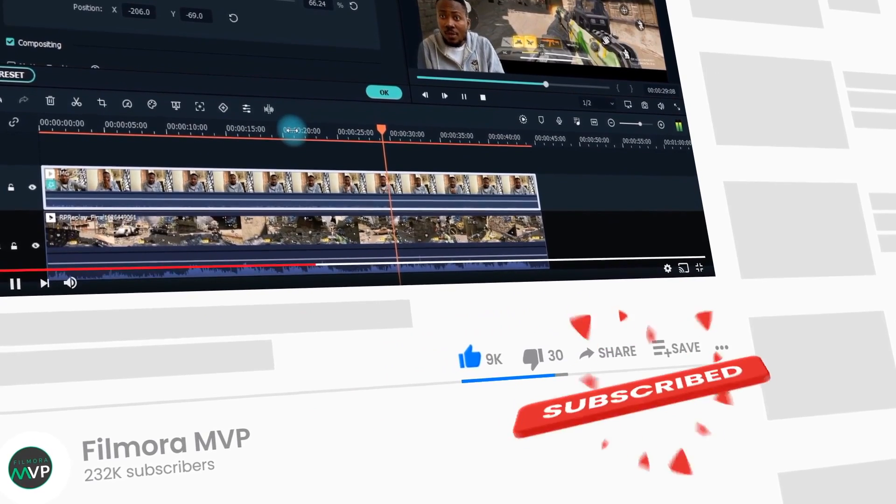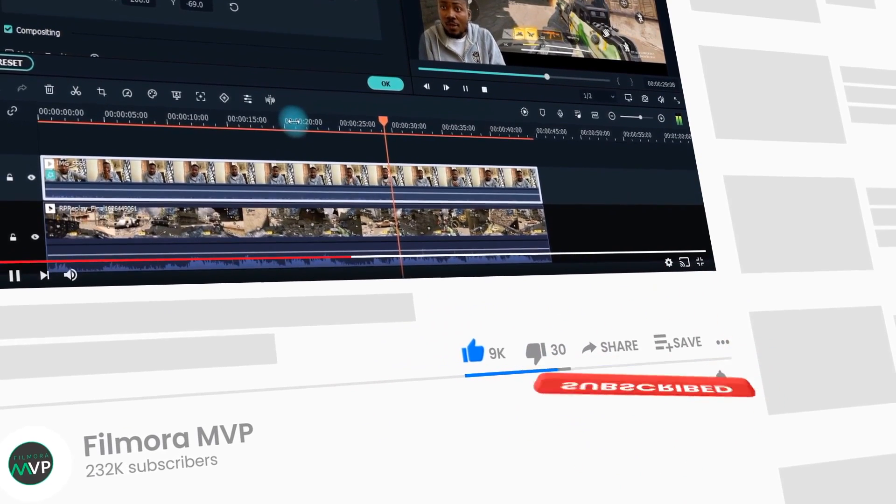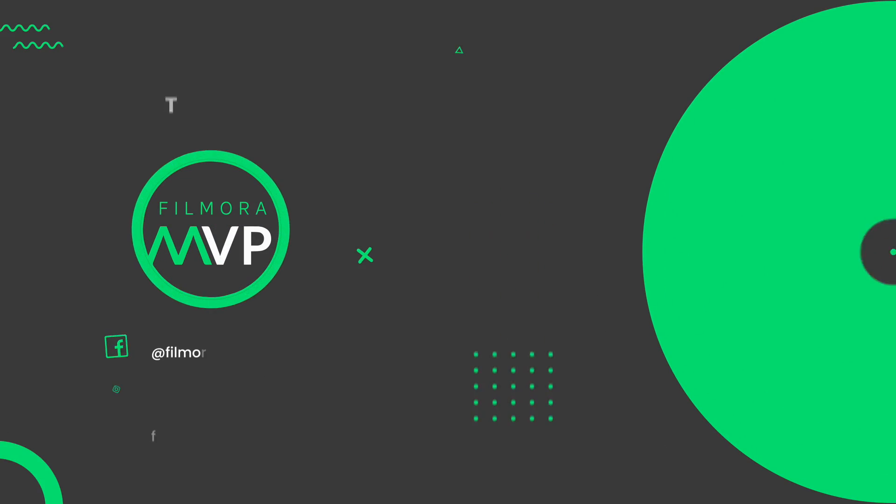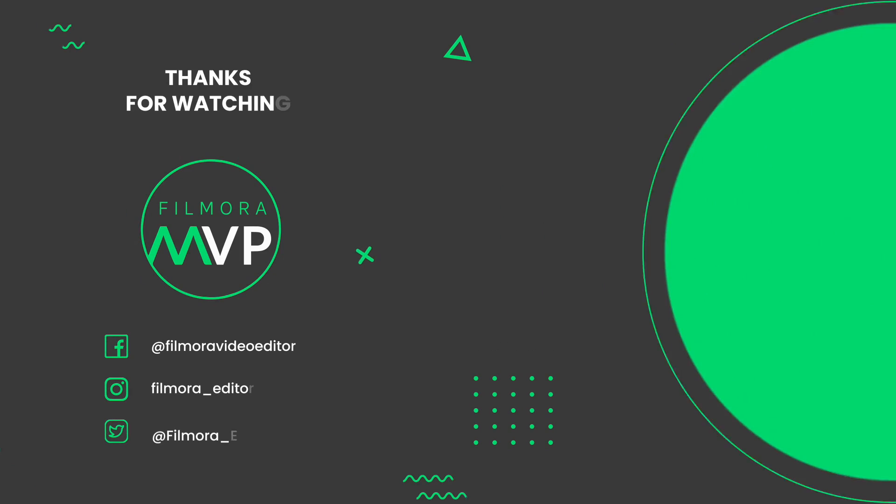Thanks for watching this video! Don't forget to like it and subscribe to the channel. Goodbye and see you next time!